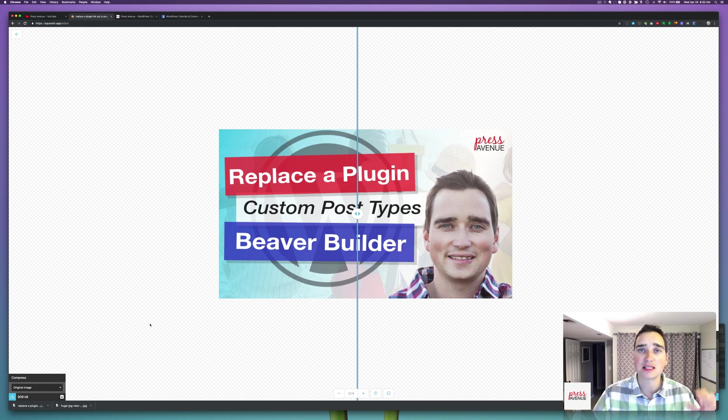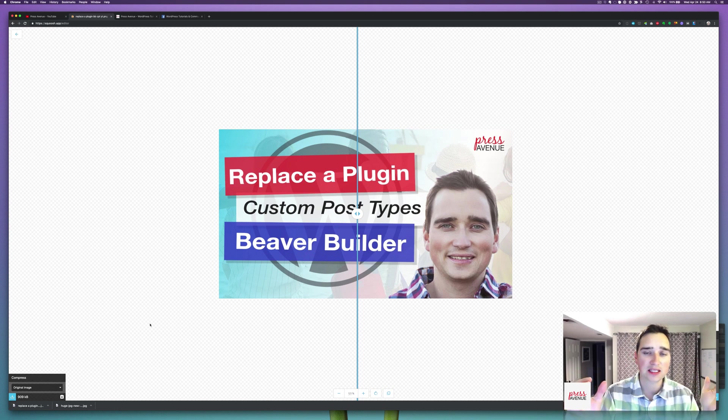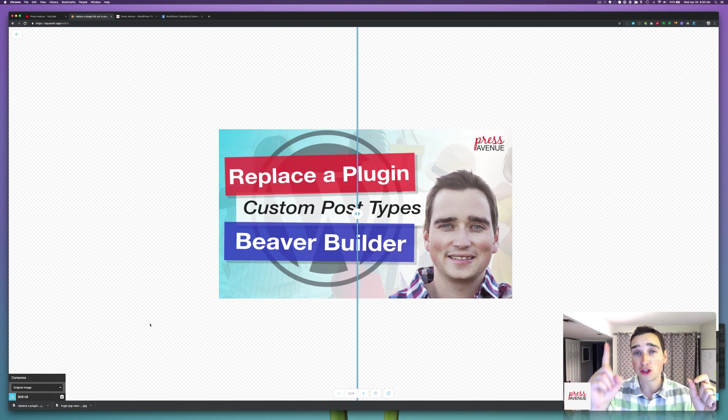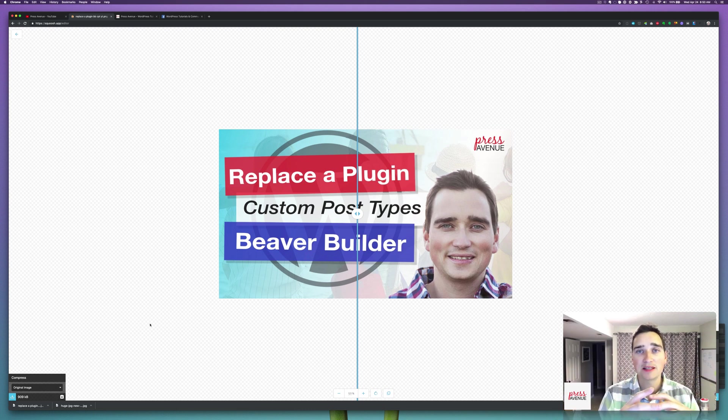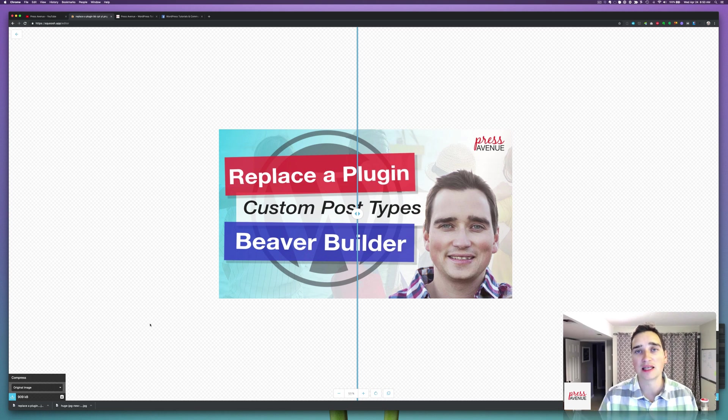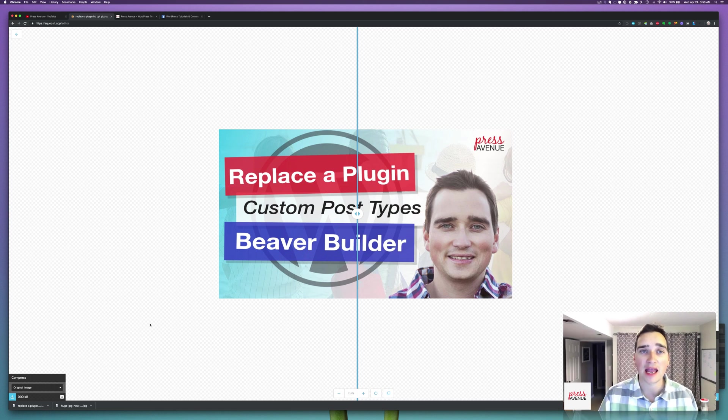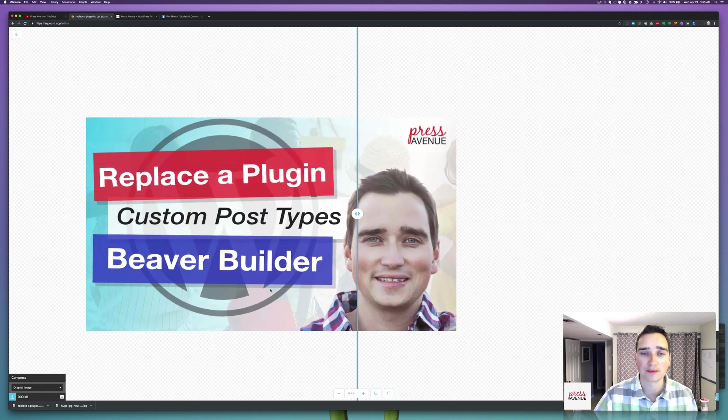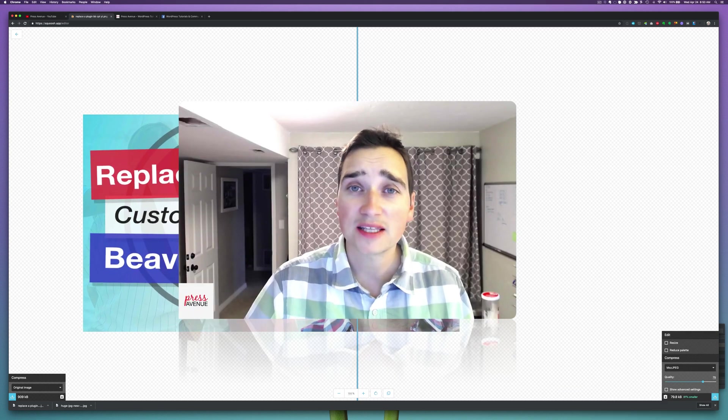All it does is it takes the name of the image. In this case, it's 'replace the plugin custom post types beaver builder press avenue.' And then it puts a one on the end. So a lot of mine say one on the end of the images. It's because I've smashed them down in here and I haven't taken off the one.